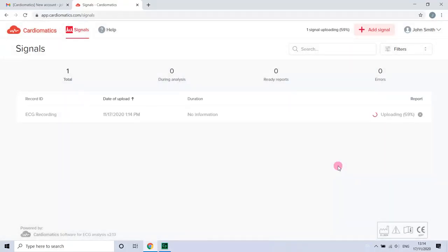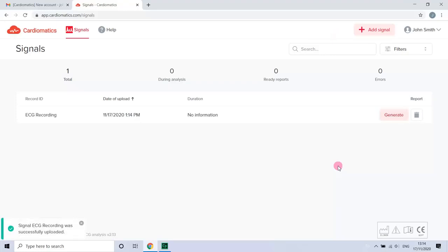Don't disrupt this process until it's finished. When it's uploaded, click button generate to request the analysis.